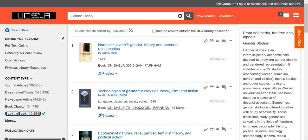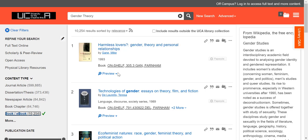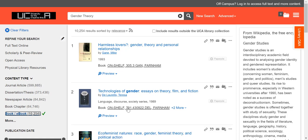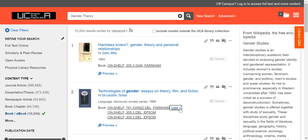You can see it changes the view, and at a glance you can see where we have that book available. For this one it's on shelf in Farnham, and for this one we've got copies at Farnham but also at Epsom. So you can find out at a glance how many copies we have in stock and on which campuses they are available.